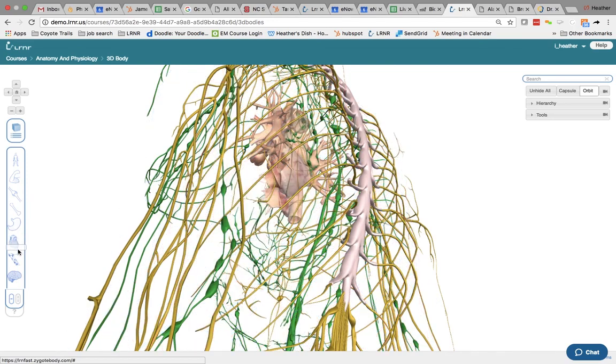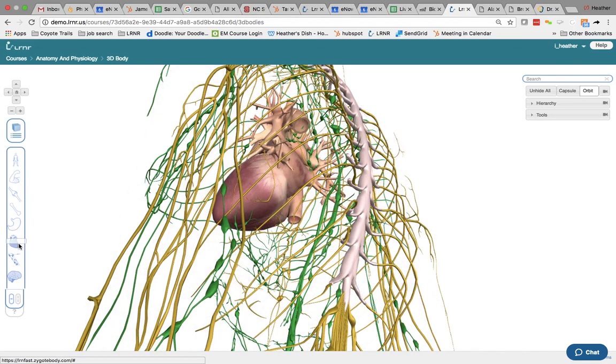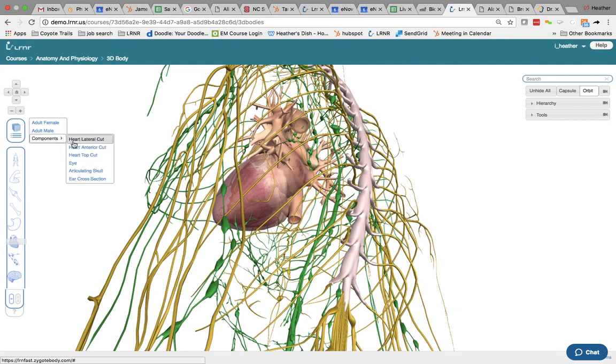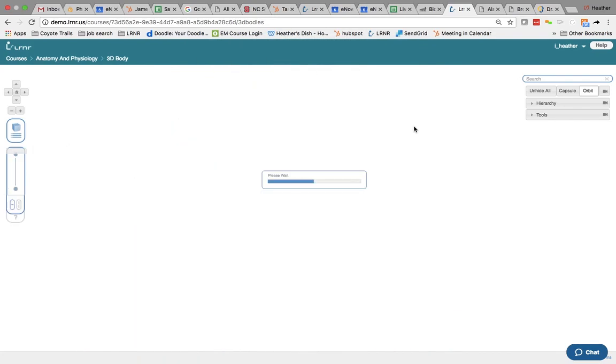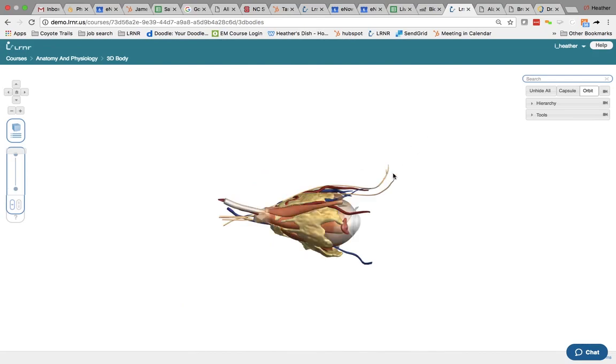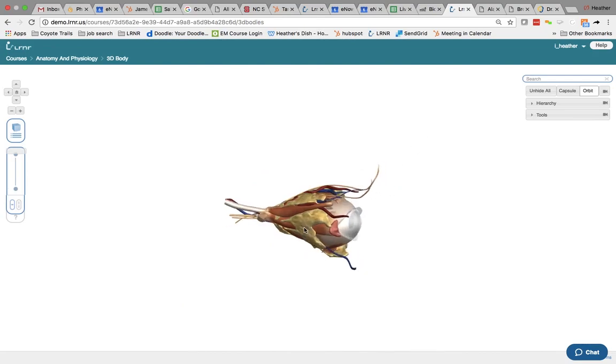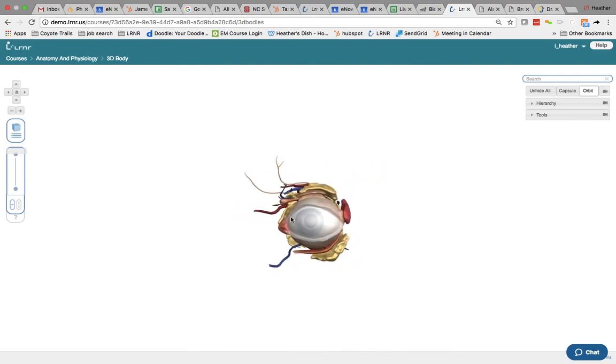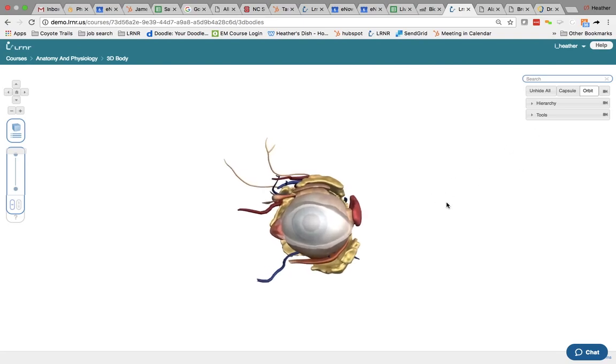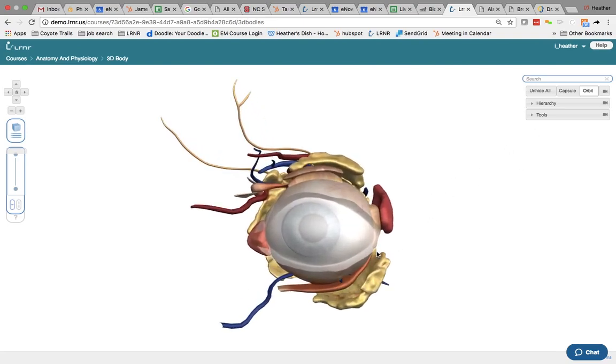So obviously you can do that here. There's the heart. You can also select certain components here. So I'll select the eye, rotate this around, zoom in.